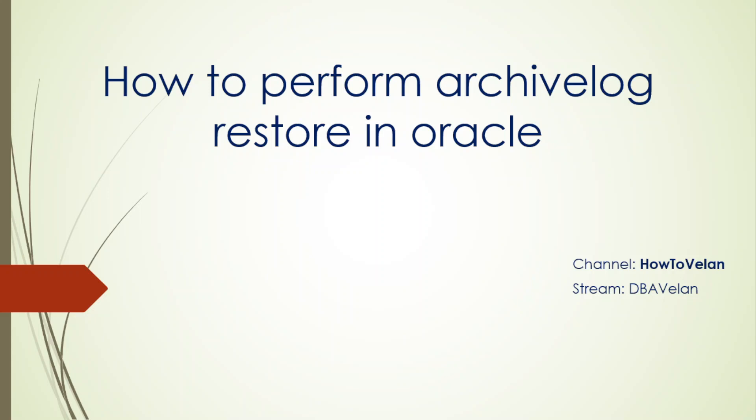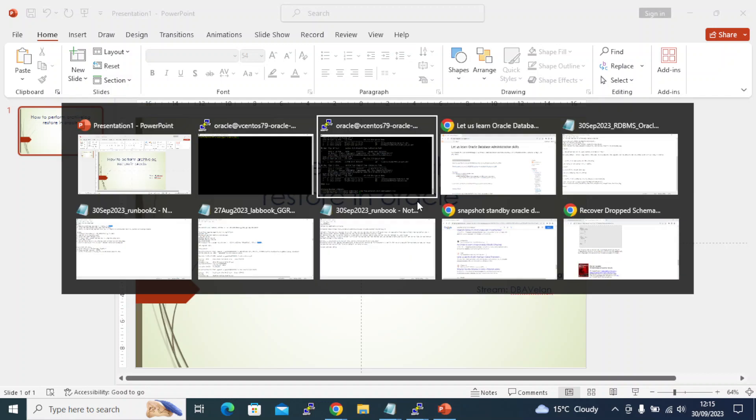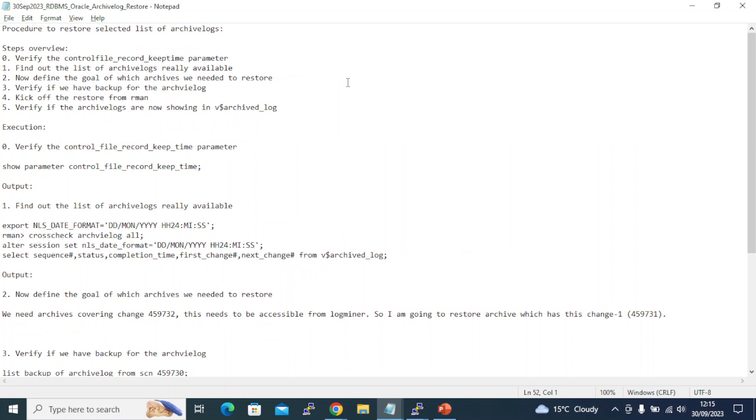Hello friends, welcome to How to LN channel. In this video we are going to see the steps involved in restoring an archive log in Oracle RDBMS. Let's get started.